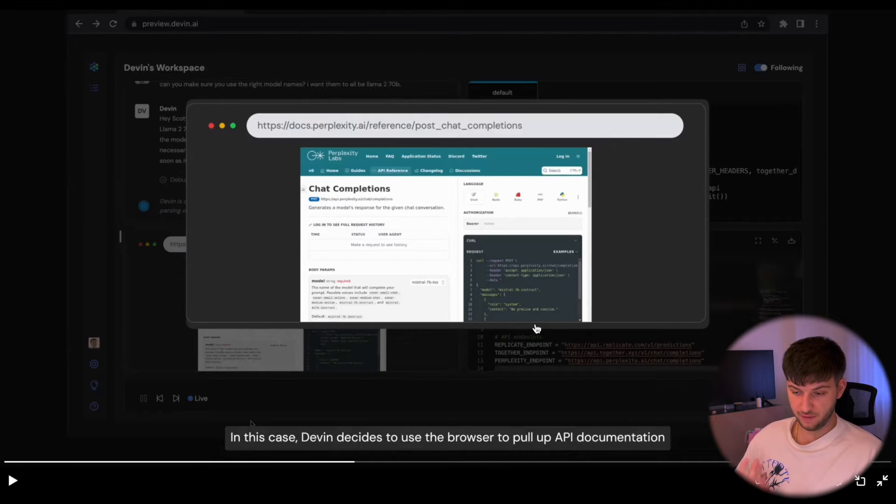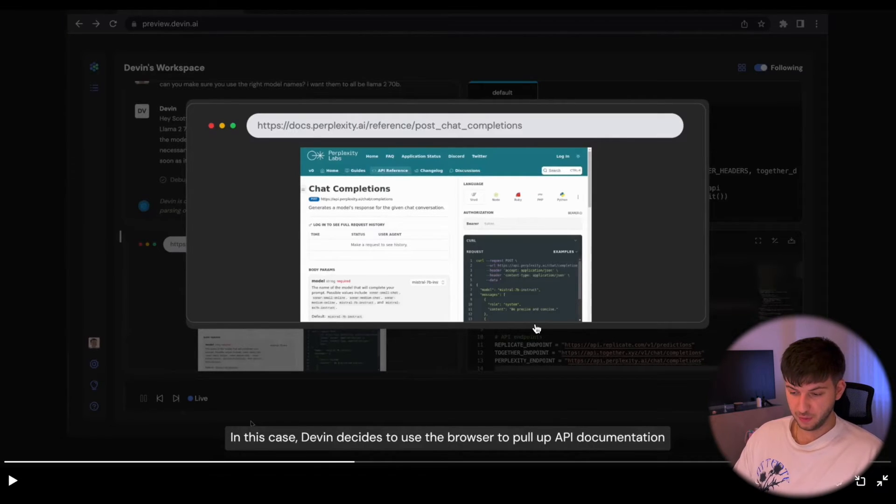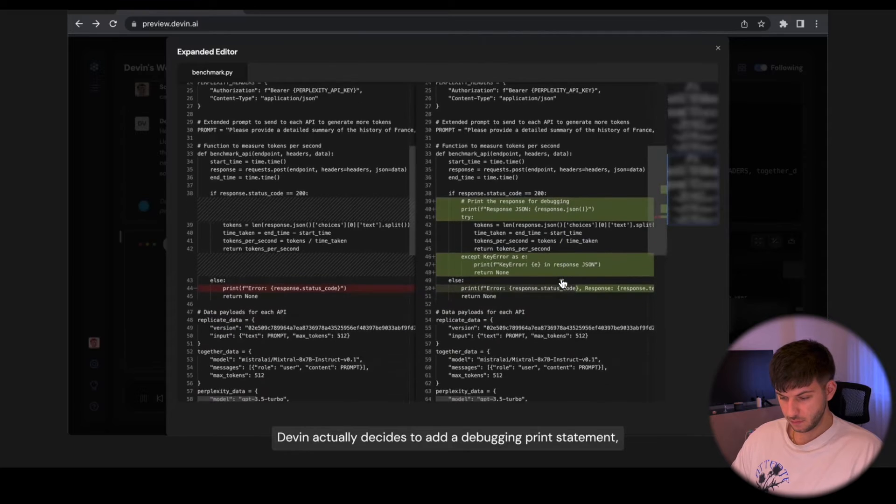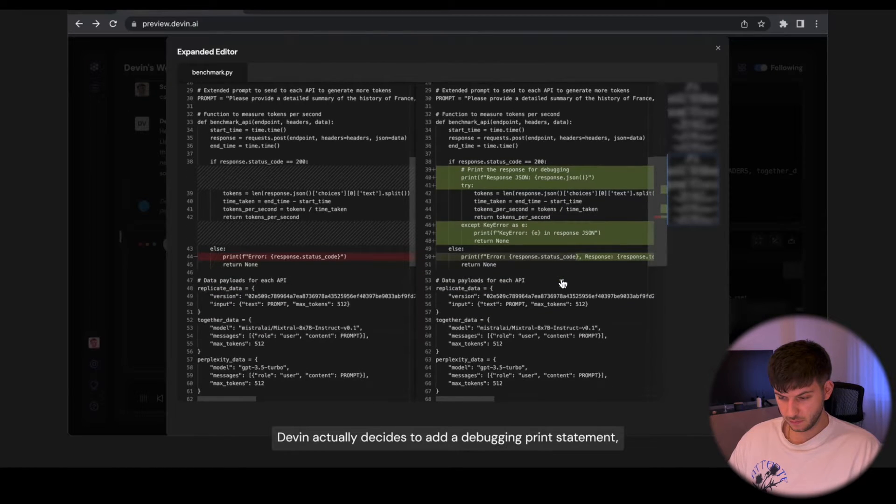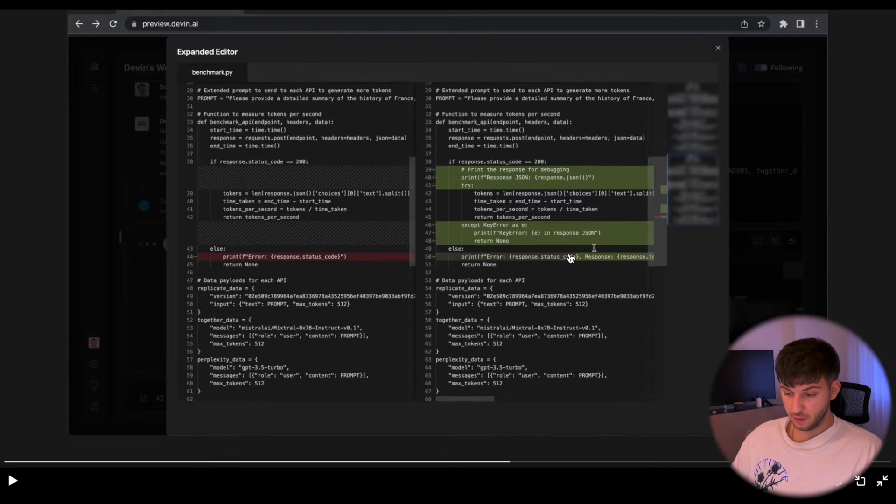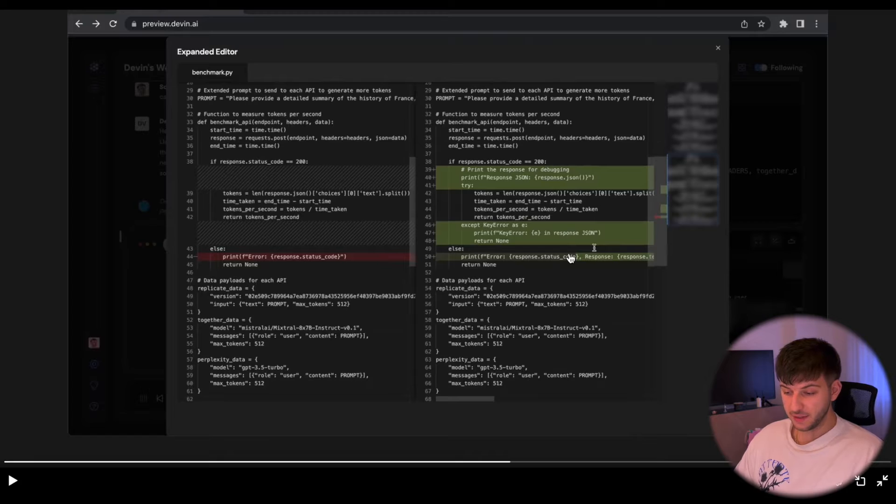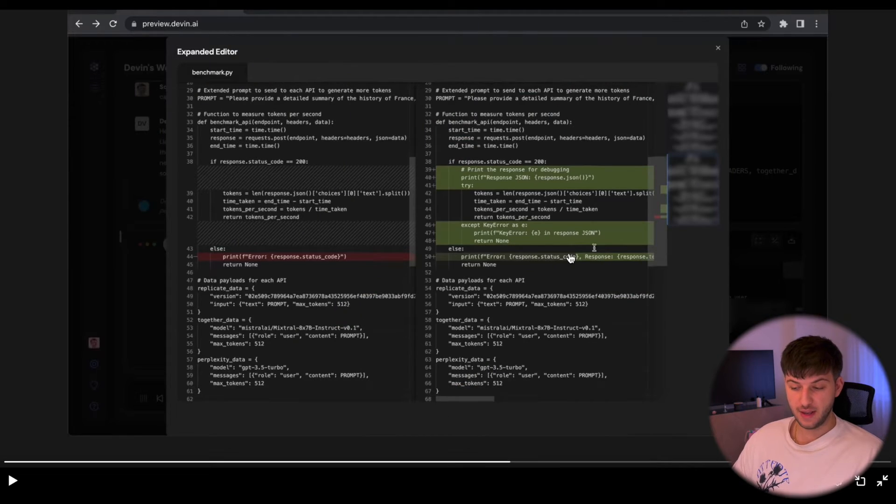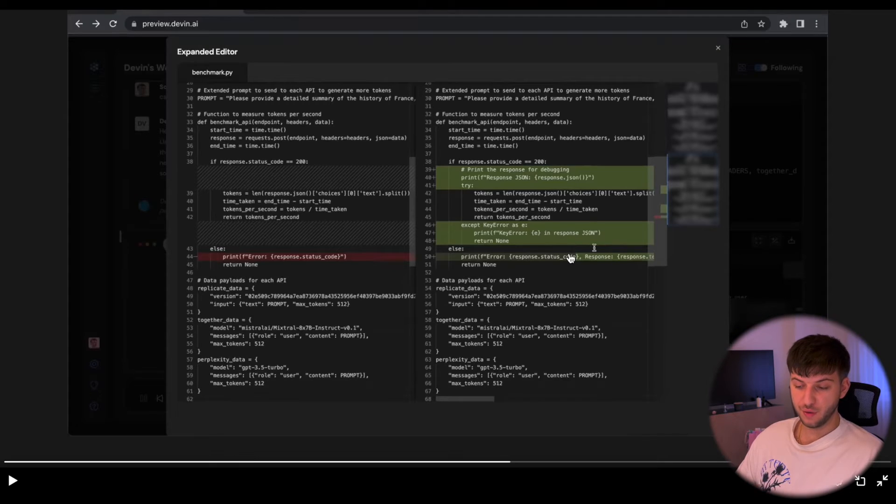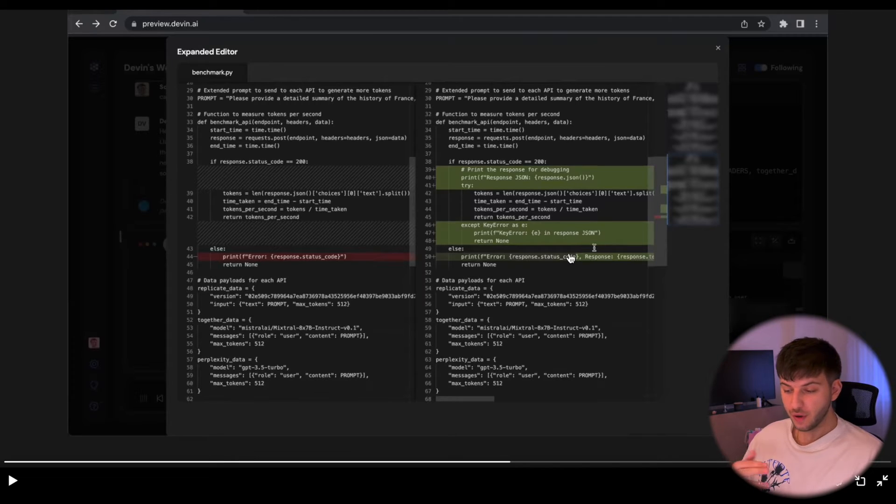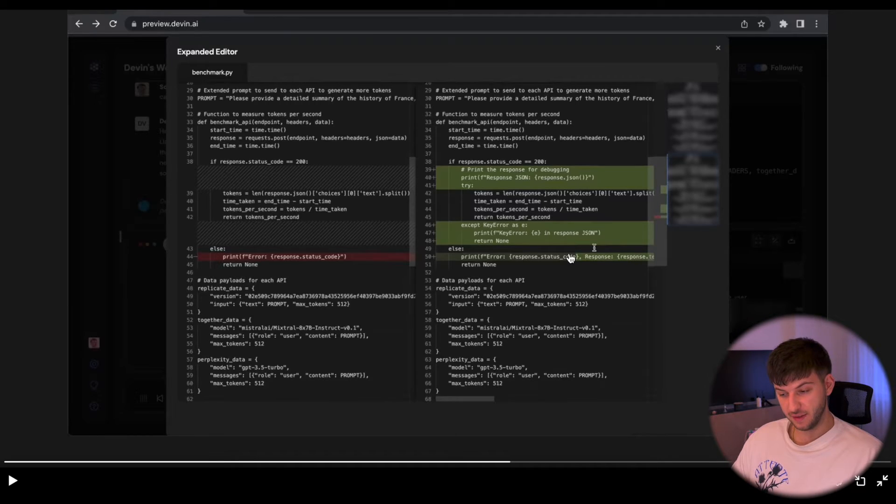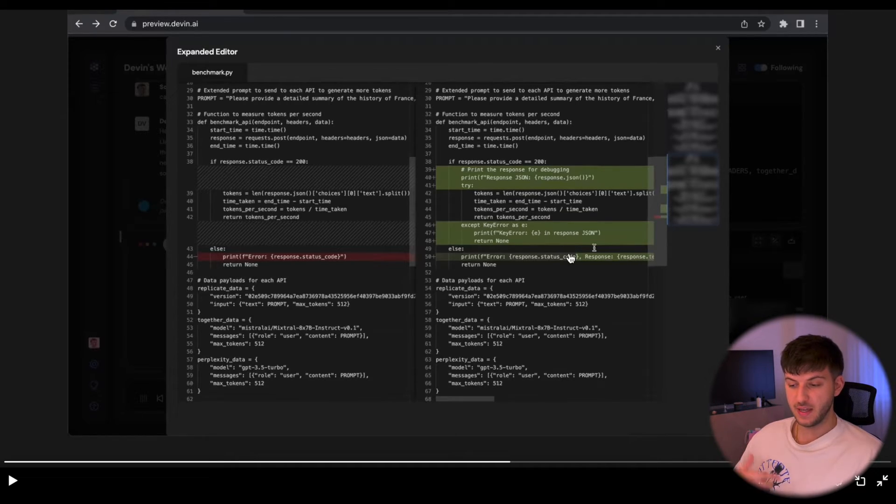Devin actually decides to add a debugging print statement. I think the very cool part about it is that they trained it to be able to console log the data, so then it can basically go through a loop of seeing the data, testing the result, and so on. It really looks similar to what a real developer would do at this point.